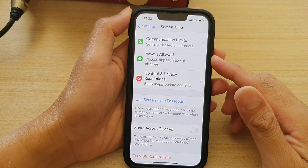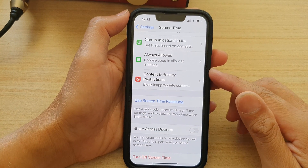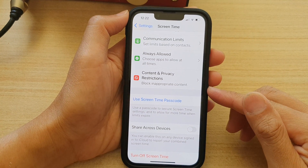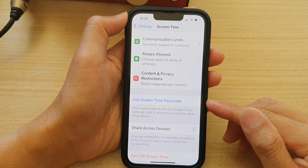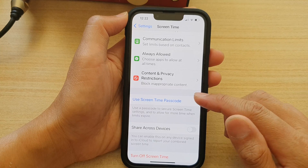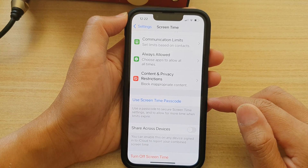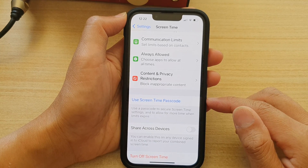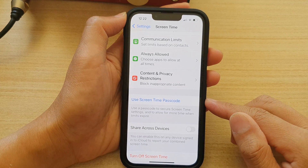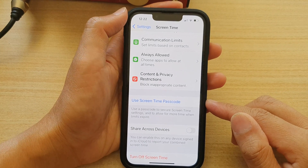Hey guys, in this video we're going to take a look at how you can set or change a screen time passcode on the iPhone 13 series.